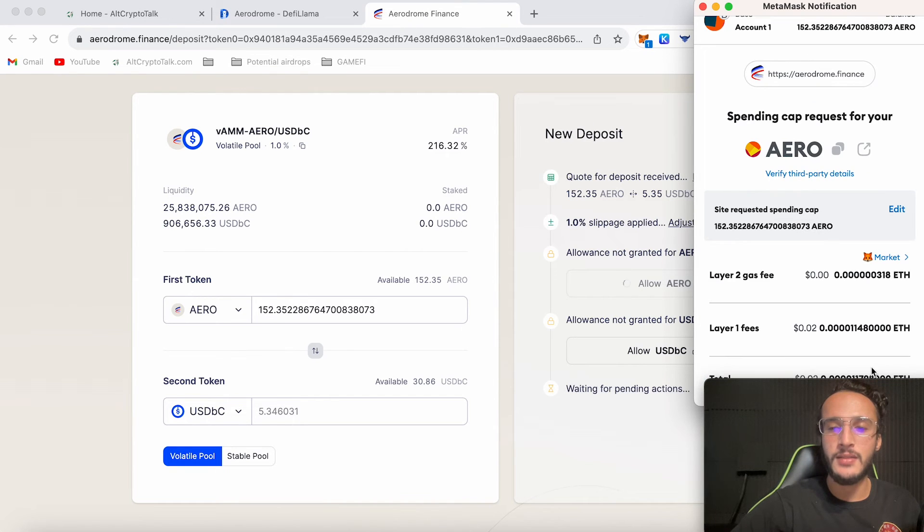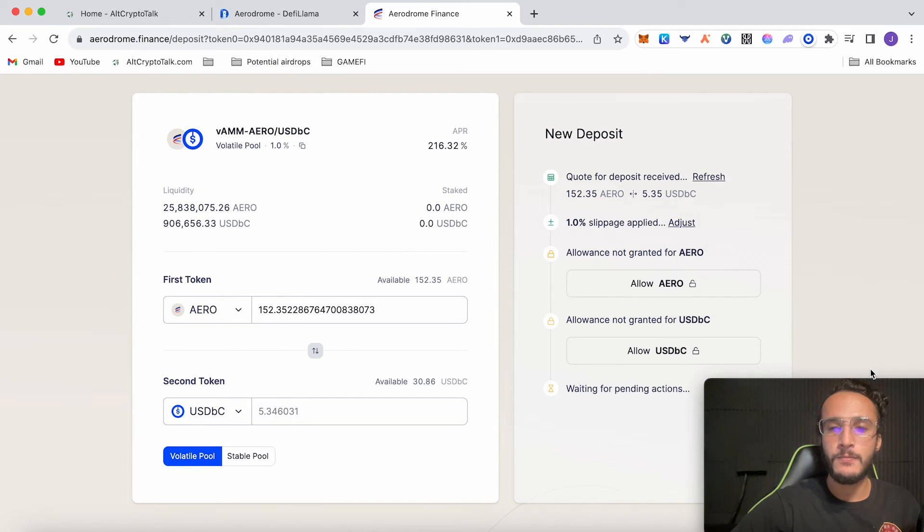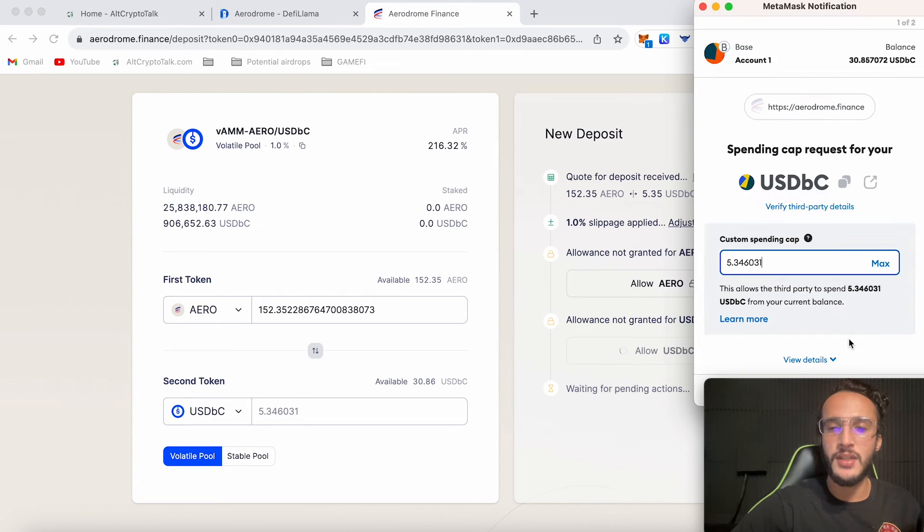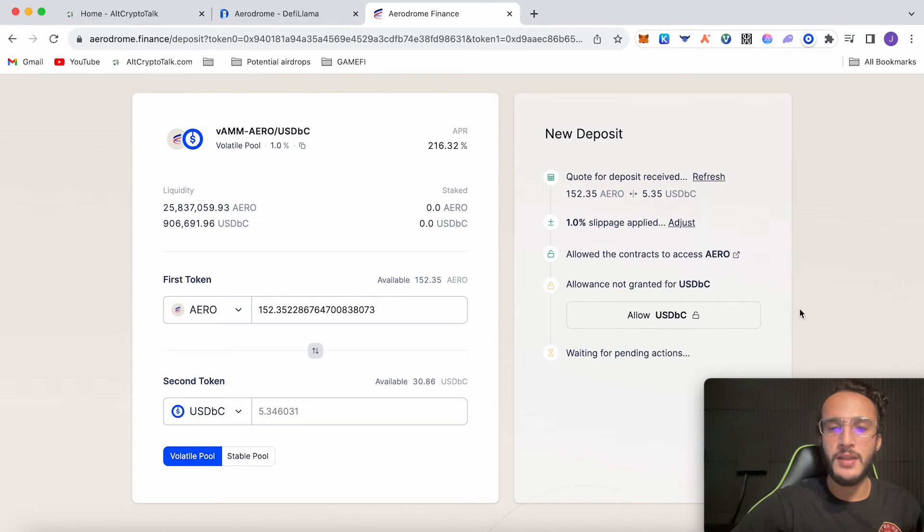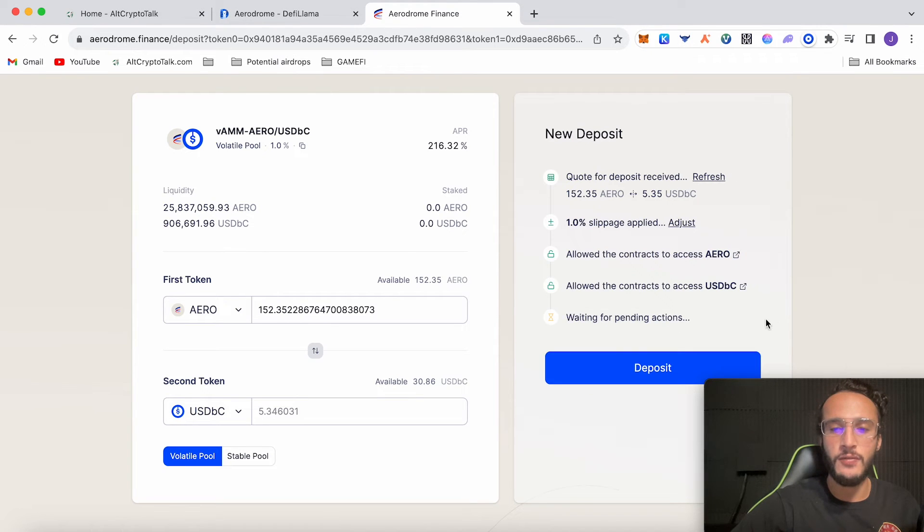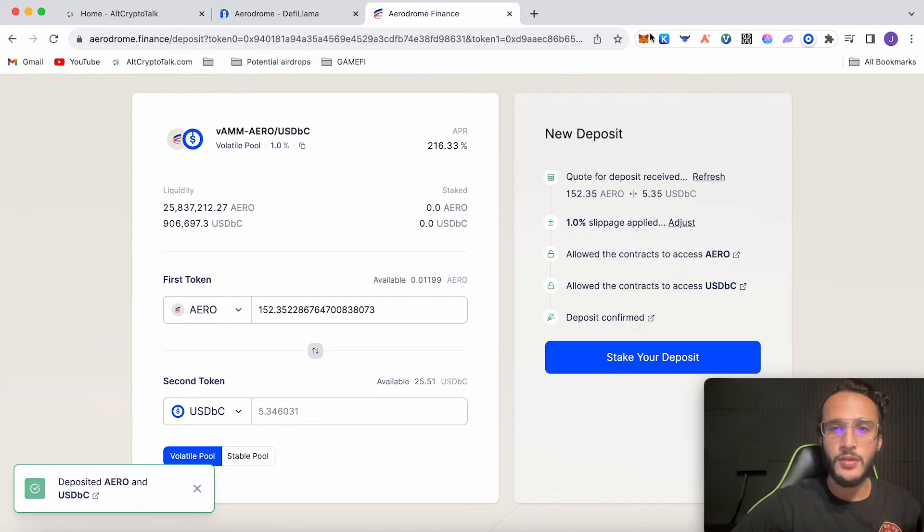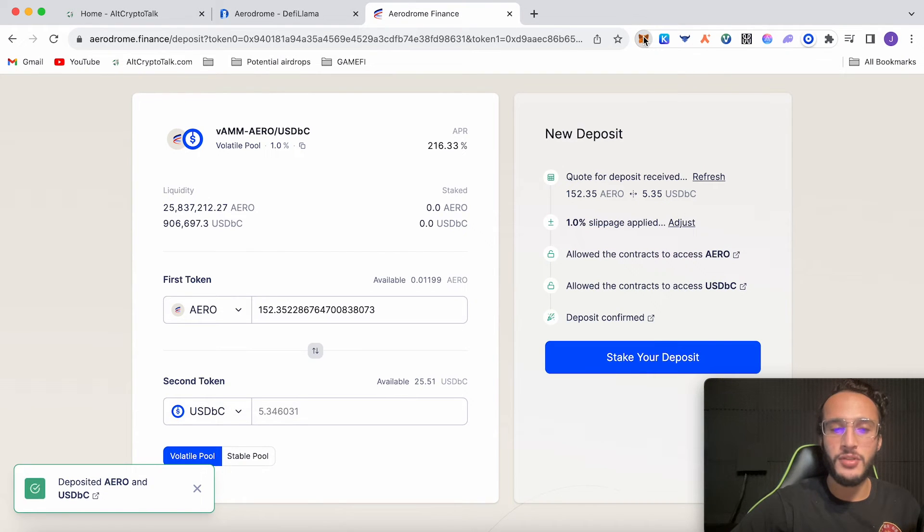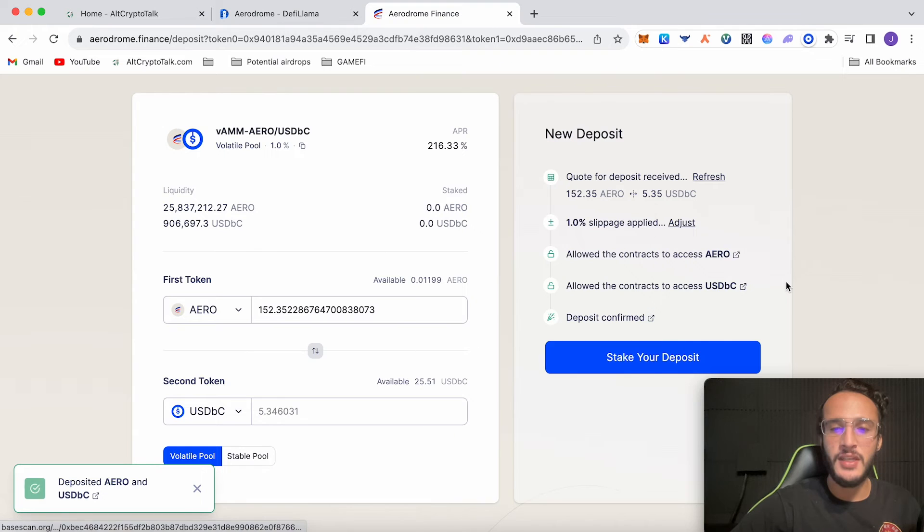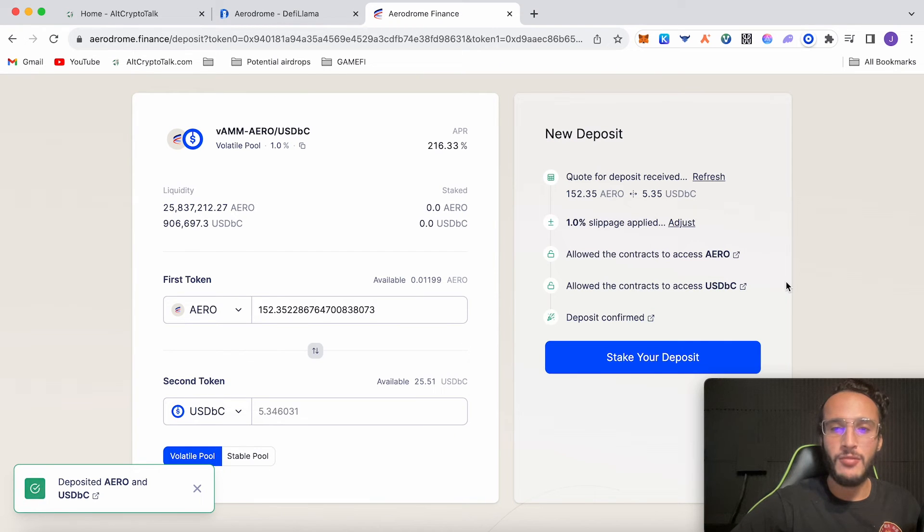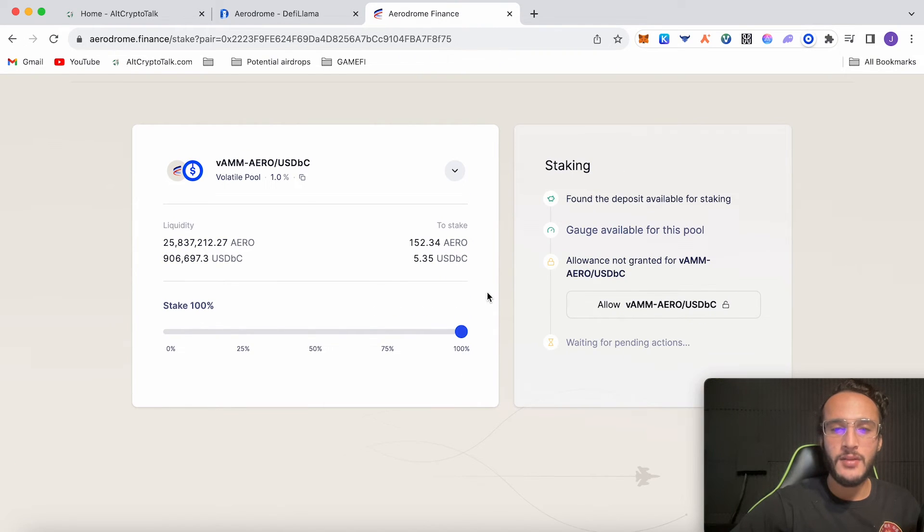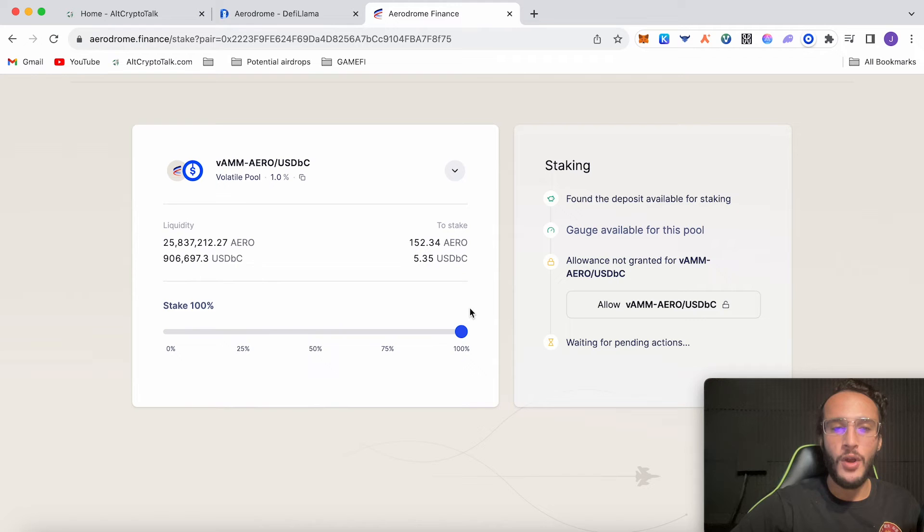Click max and next. Do the same thing for USDC. Super speed and super cheap. Very fond of this so far. Click deposit. Although I have one pending transaction I'll just queue it up. So it has now been deposited and now we can stake our deposit.